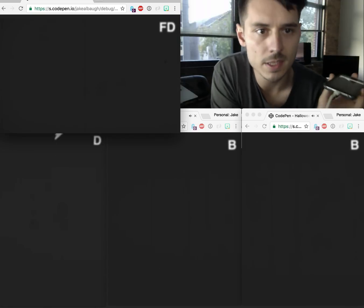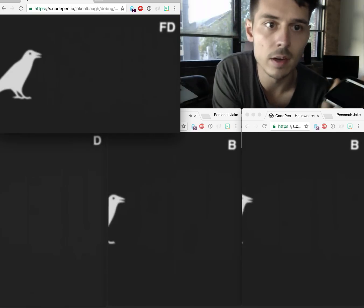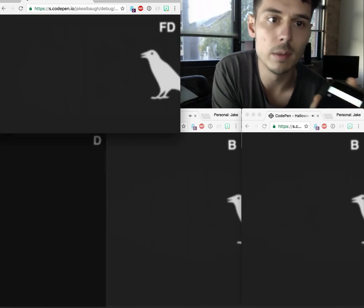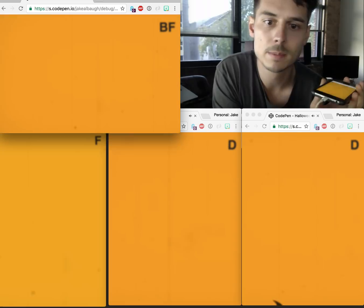So all of this is being synced via Firebase and through Firebase database.